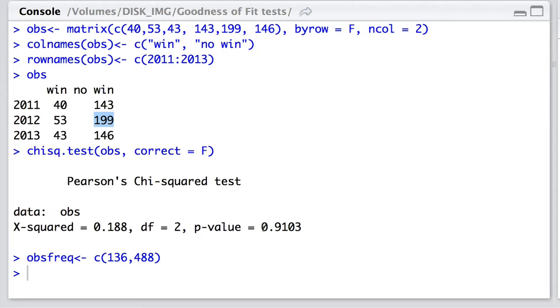Here's the question. Tim Hortons argue that there is a one in six chance overall of winning a prize. From the data that we have, our observations of 136 wins and 488 losses, can we reject the null hypothesis that the data are derived from a population with attributes one-sixth winning and five-sixth not winning? Let's have a look at that.